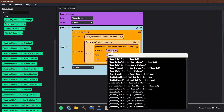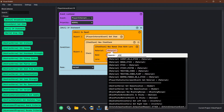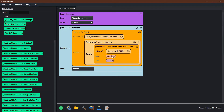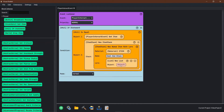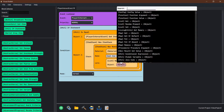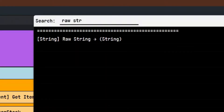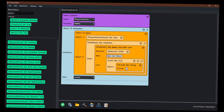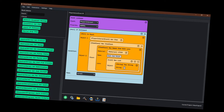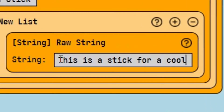This lore is the thing that's going to help us identify exactly what item they have. So let's put this in — we're going to give them a stick. The material is a stick and we're going to name the stick Cool Kid Stick. Then for the lore, we're going to insert a list and just add a raw string, and we're going to type whatever we want — this will show up under the lore of this item.